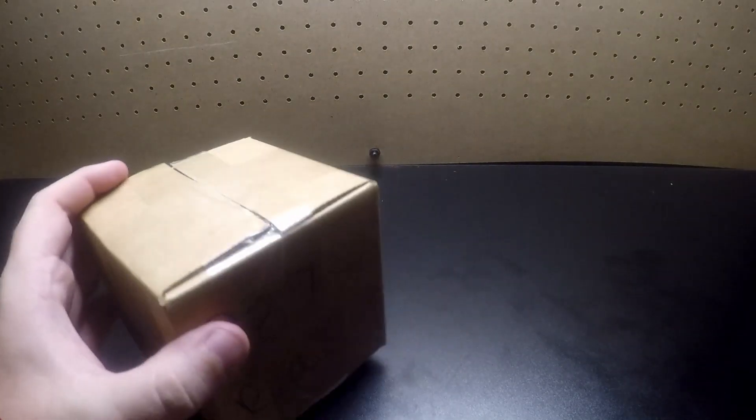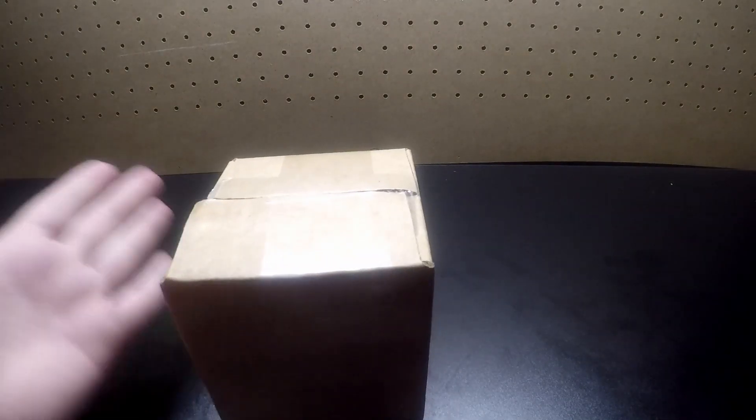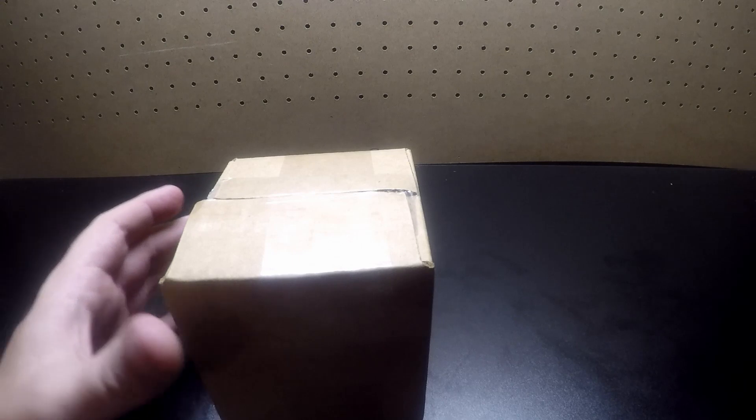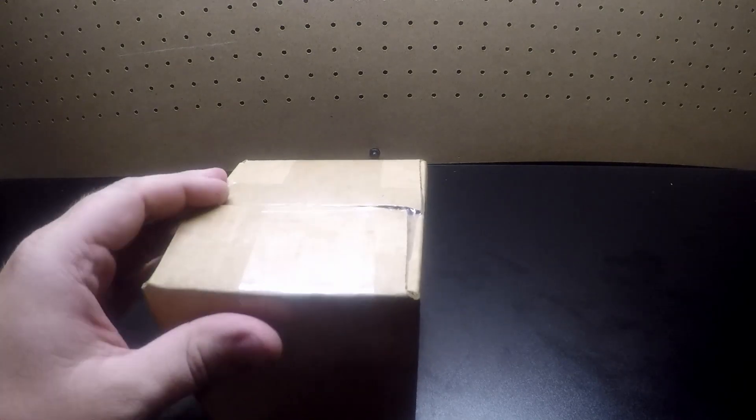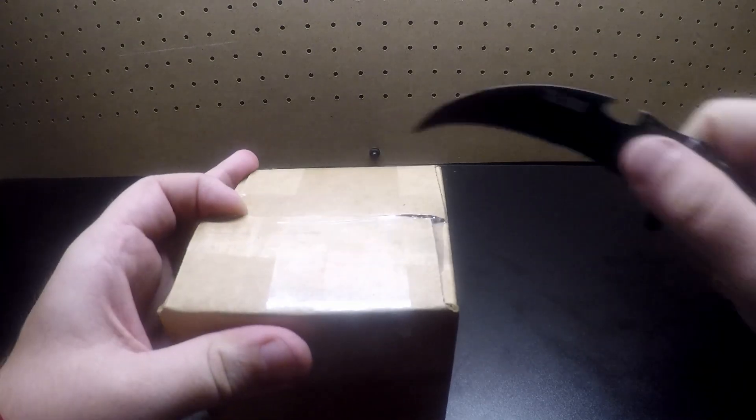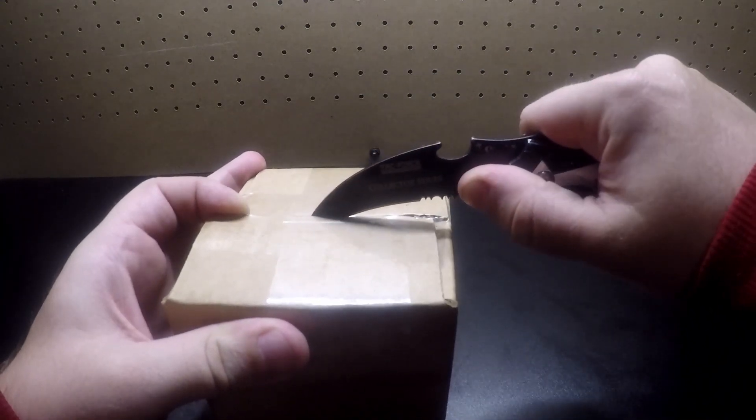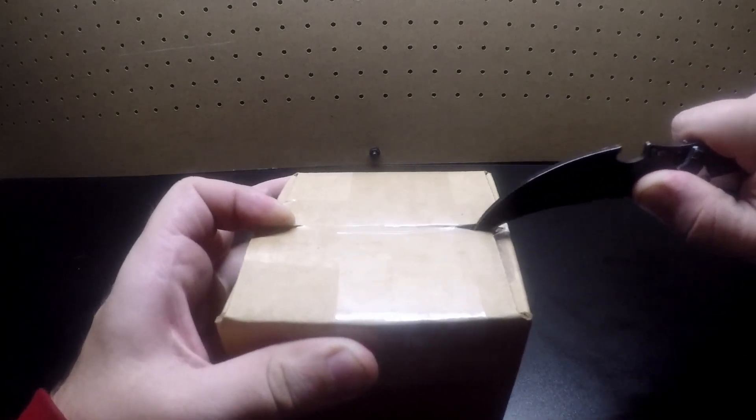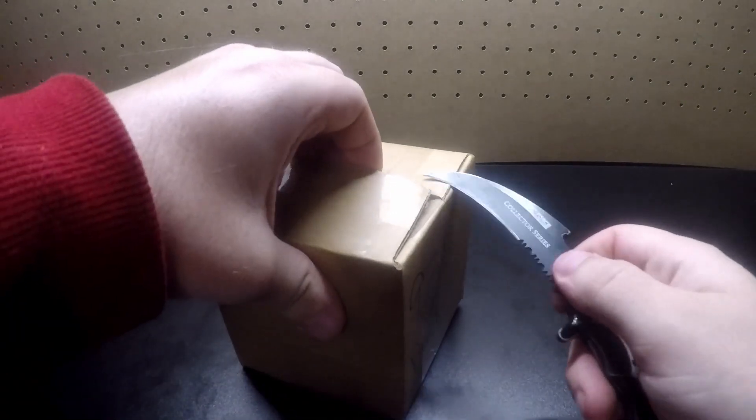I was like, man, is this thing gonna come in or not? I was waiting patiently for it, but as they always say, if you have patience something always good comes out of it. Being patient, let's open this sucker up.